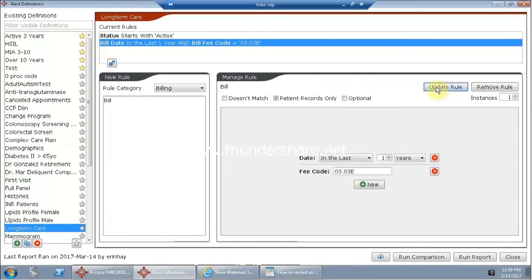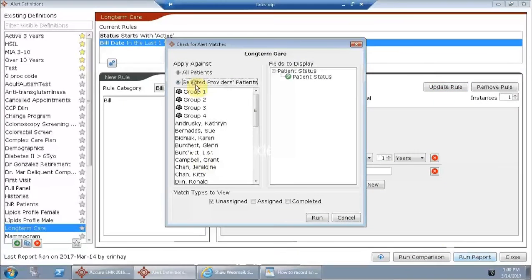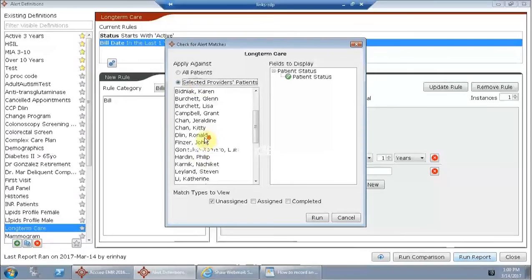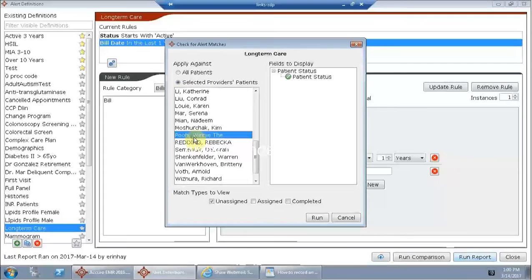And this is a simple query. That's all we have to do because when we click run report, we're going to select the provider at that point. So we're going to find Dr. Winnie the Pooh.